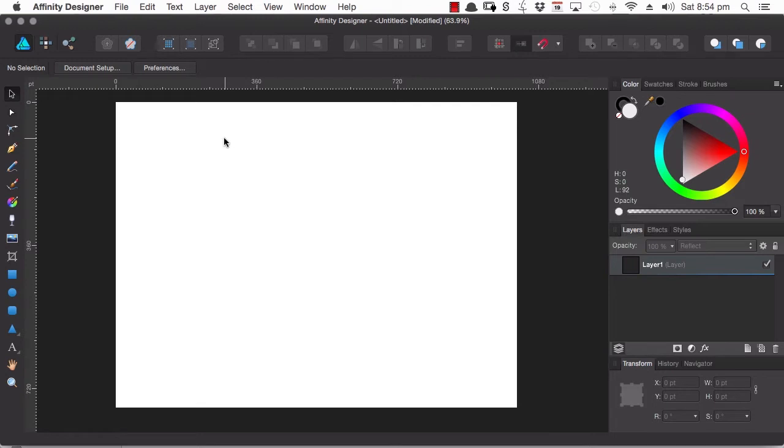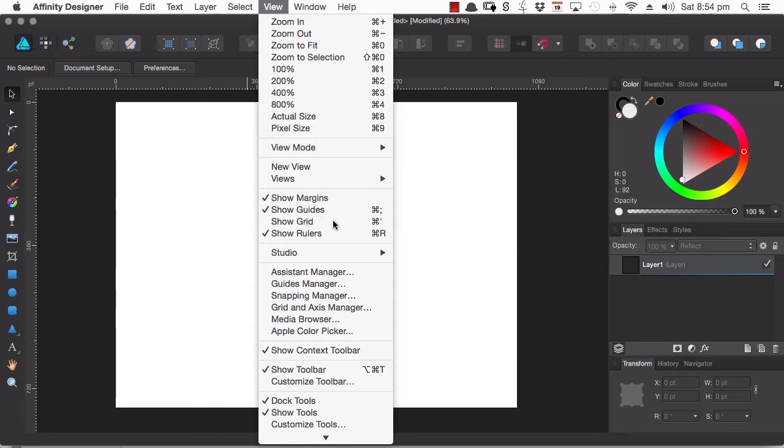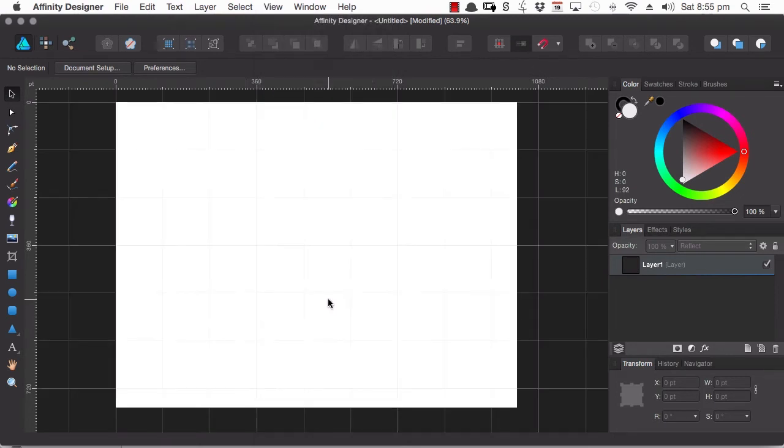Alright, so we're going to start by showing the grid. Head up to the View menu and then check the Show Grid submenu. So that brings up the default grid.